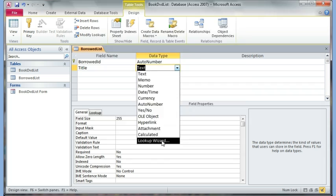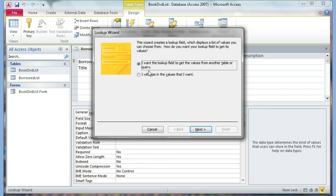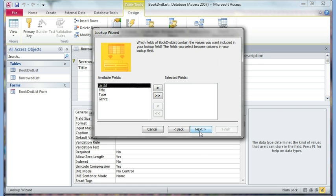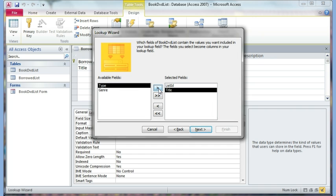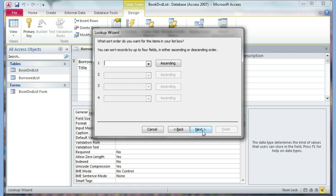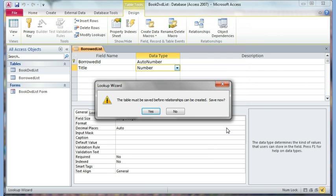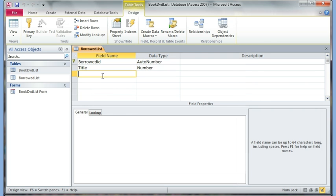This title I want to link to the title on the Book DVD List, so I'm going to start the Lookup Wizard. The first option says 'I want the lookup field to get the values from another table' — that's what I want. Click Next. That field is in the Book DVD List, which is already highlighted. Click Next. I want to connect it to both the List ID and the Title, because I may not recognize the book from just the ID — I need the title. Click Next through the steps. It says it will hide the key column so I just see the title. I click Next and Finish, then save when prompted.